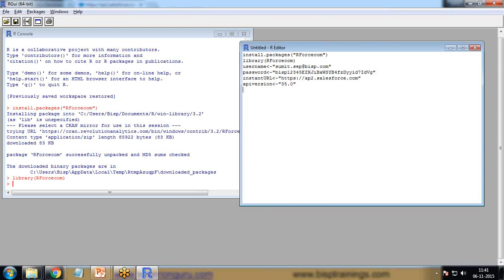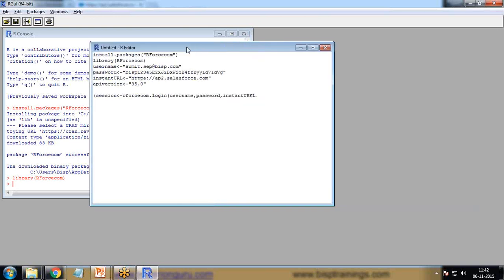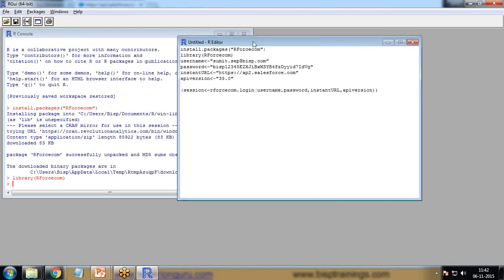Now I need to test whether the connection established successfully or not. I created a new object named session. In this session I pass the R command rforcecom.login and provide the object name, username, password, instance URL, and just run the command.